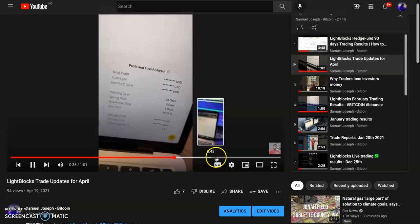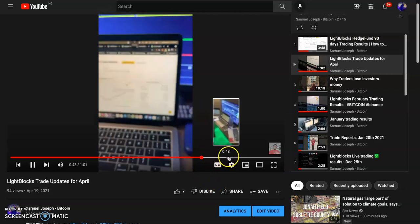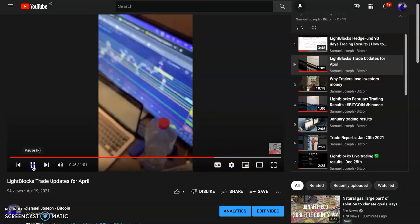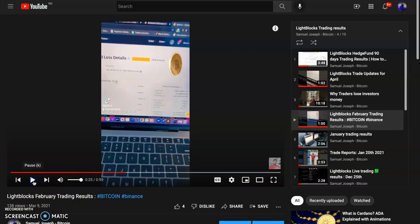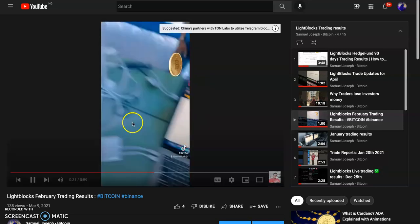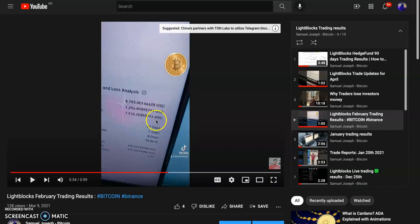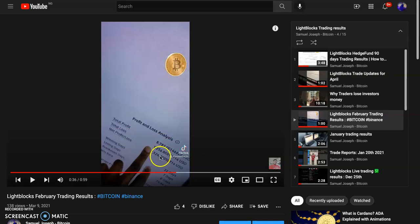23 winning days versus losing days — put it all together, that's an average of about 15 percent. This is March 2021 trading results: $10,000 profit. Here's another one — total profit $8,000, total loss $1,000, so net profit — profits minus loss — is $7,500 total profit made in that period.